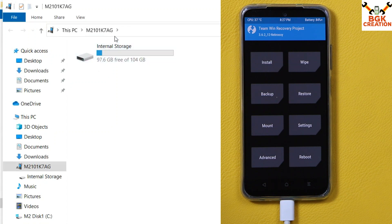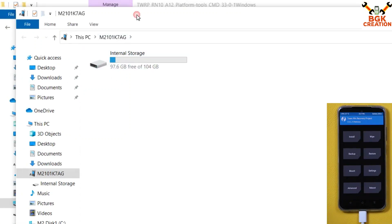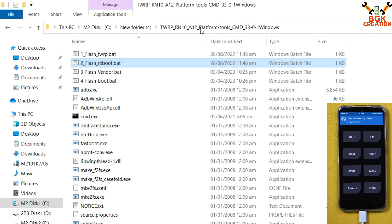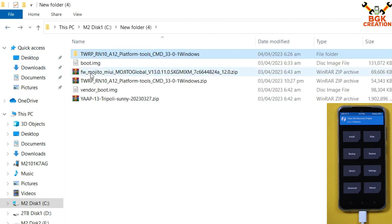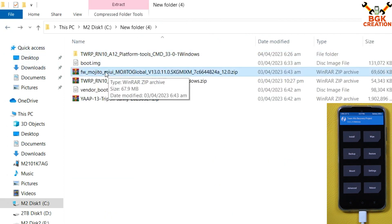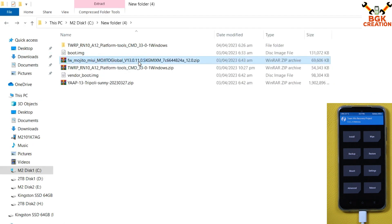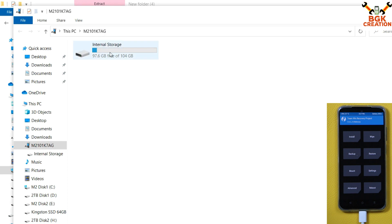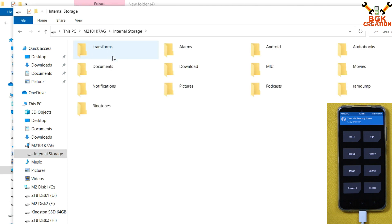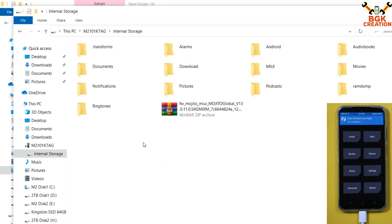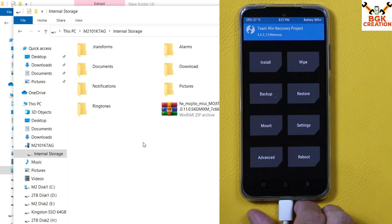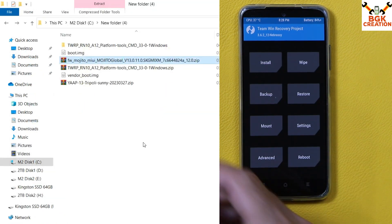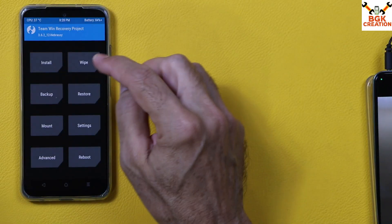The internal storage will pop up on your computer screen. Go back to your main downloads folder and copy the firmware file — Mojito 13.0.11 — from the downloads folder. Come to the internal storage of your phone, double-click to open it, and you will see all the folders with proper names. Paste the firmware file here. When done, disconnect the cable from the phone first, then tap Wipe.